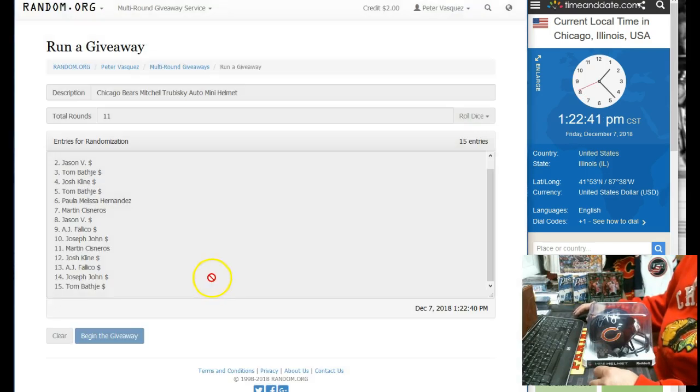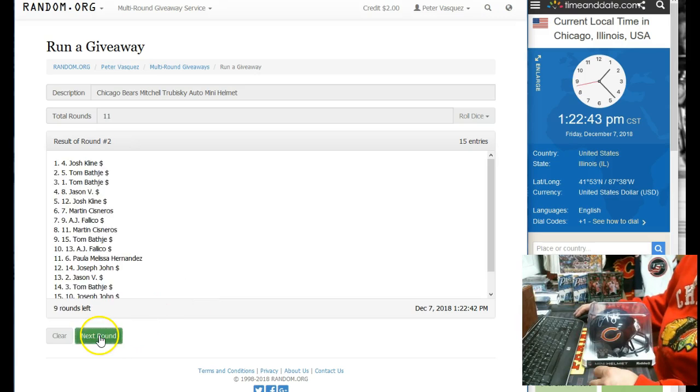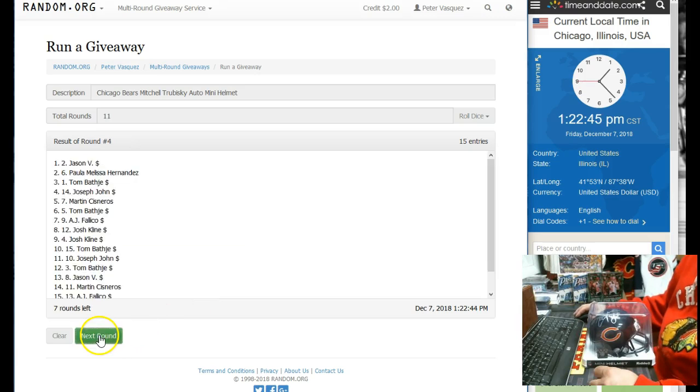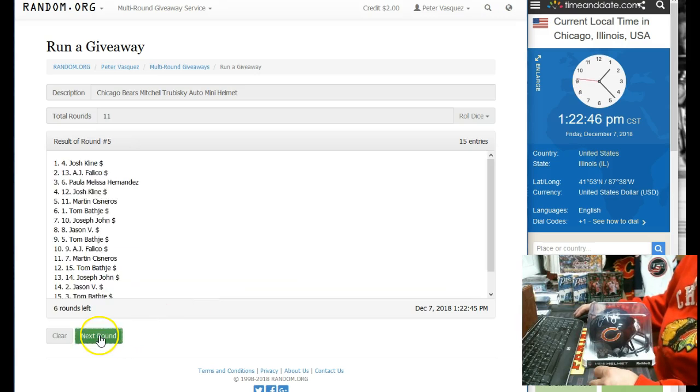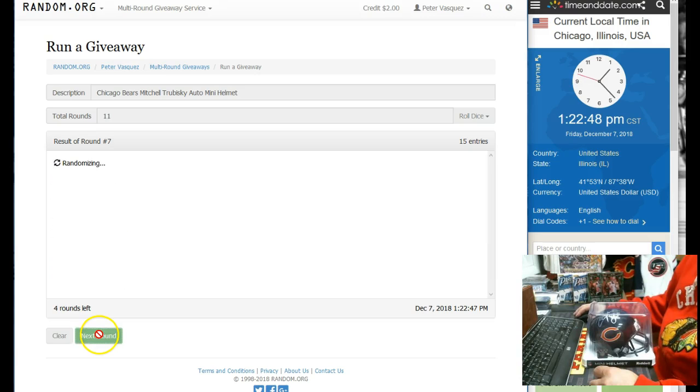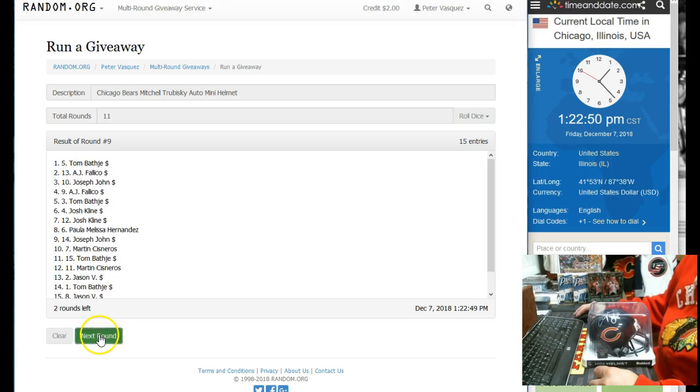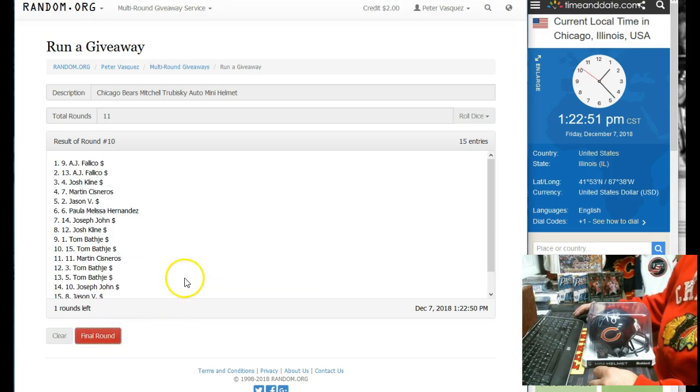There's 1, 2, 3, 4, 5, 6, 7, 8, 9, 10. 11th and final round.